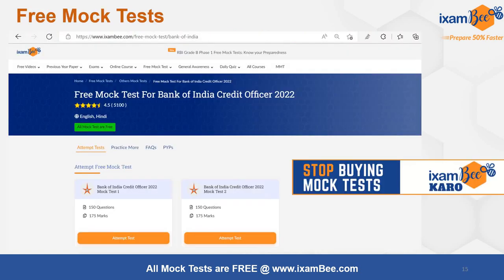So if you are still buying mock tests, you can stop and visit iXambee, where you will find more than 1000 mock tests for free across at least 100-plus exams.